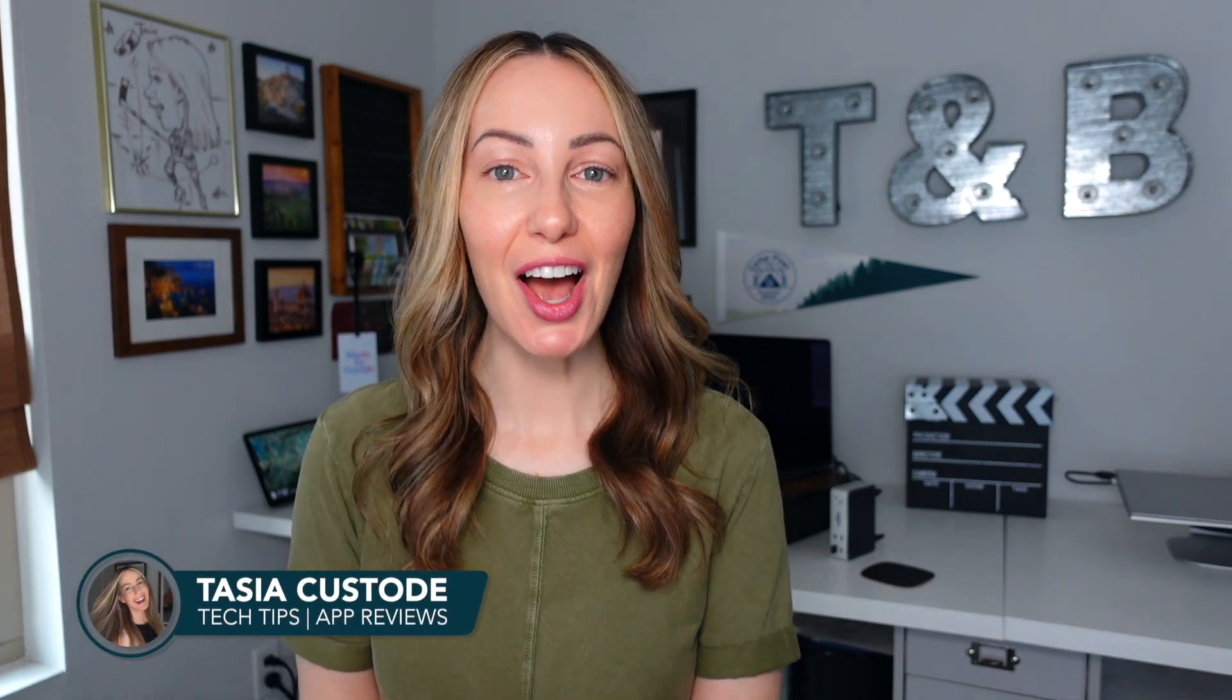Hey friends, I'm Taisha Custodi and on this YouTube channel I share a ton of tech content like this, Google tips and tactics. We have a huge Gemini update to discuss.